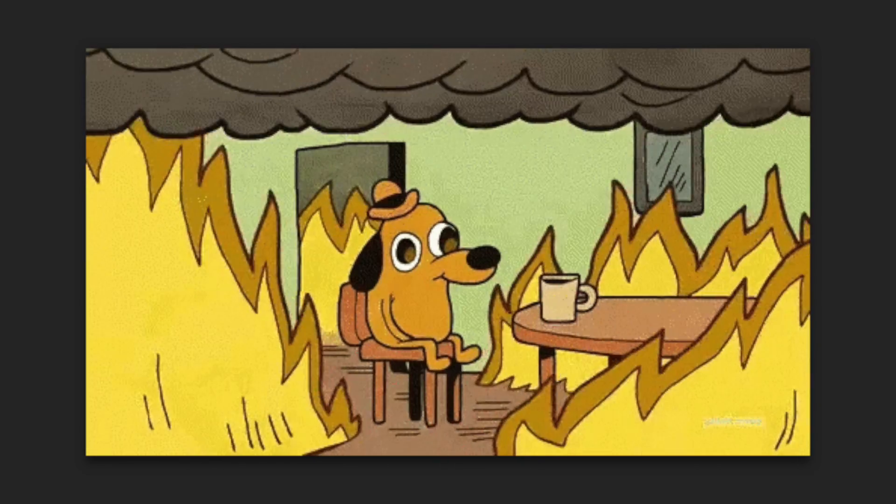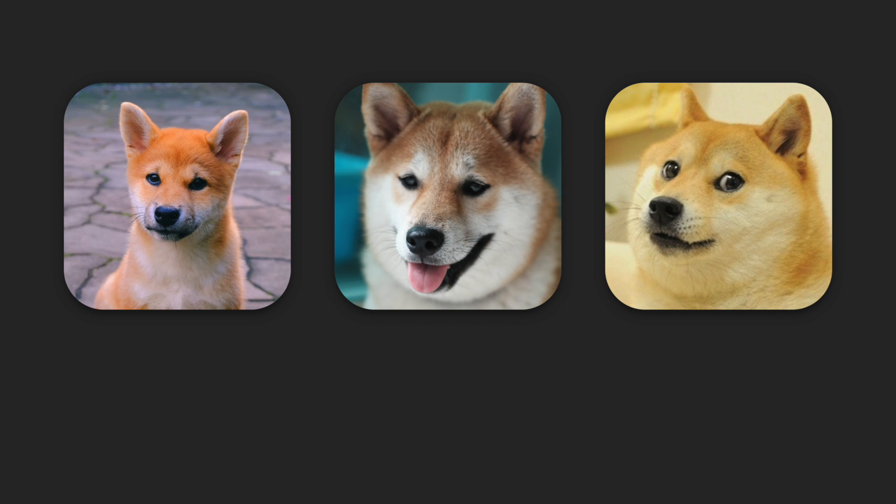In this video, you'll learn how to create three Android and iOS flavors: development, staging, and production.